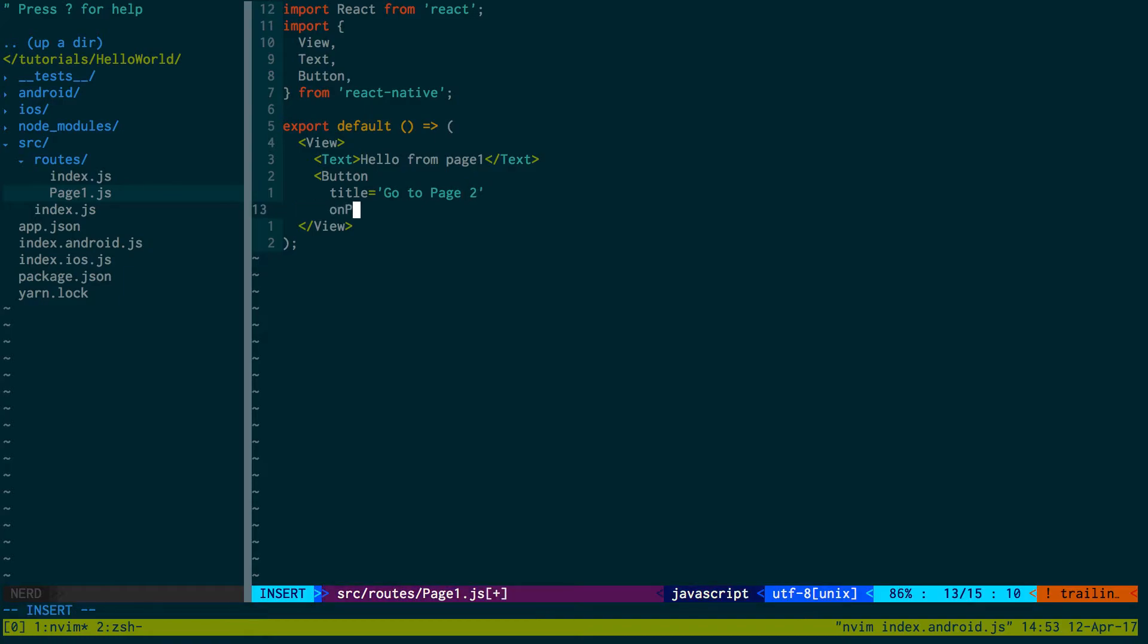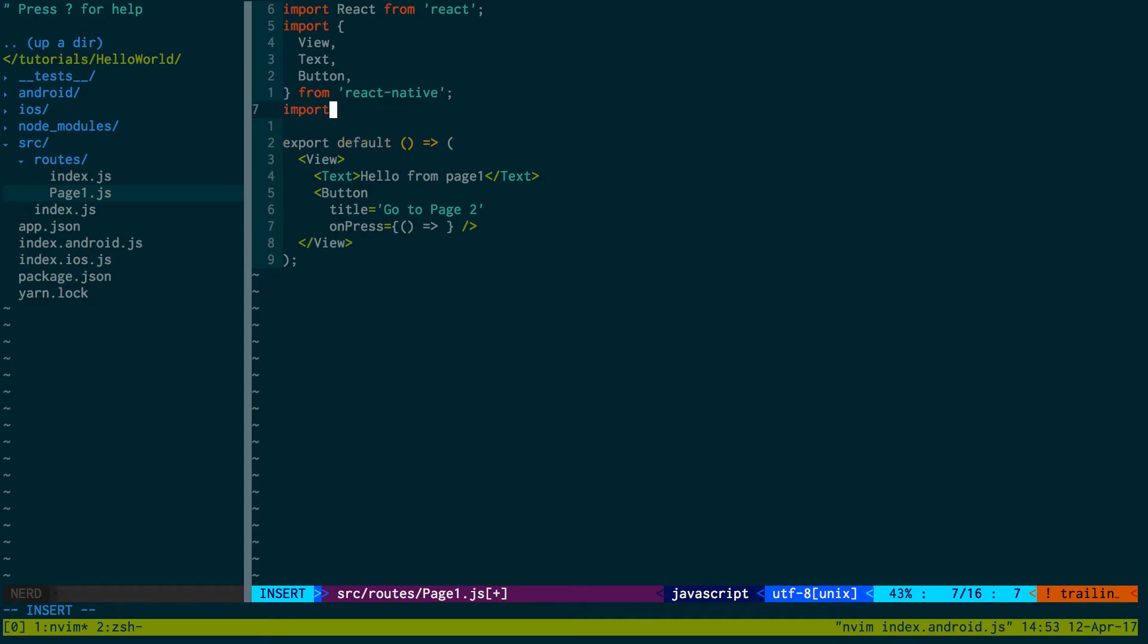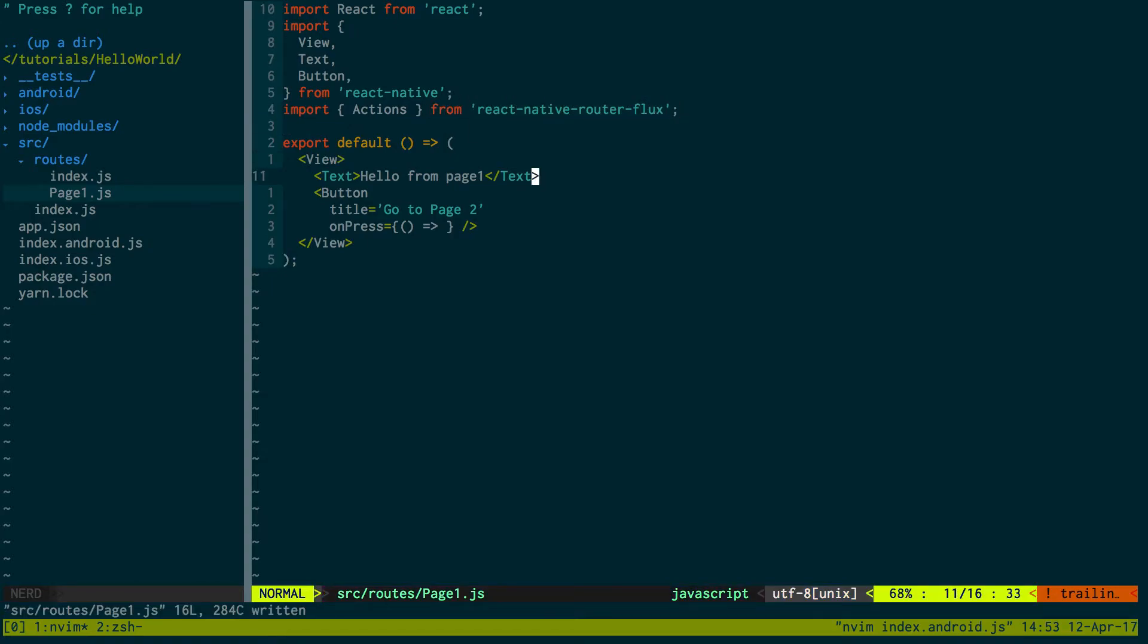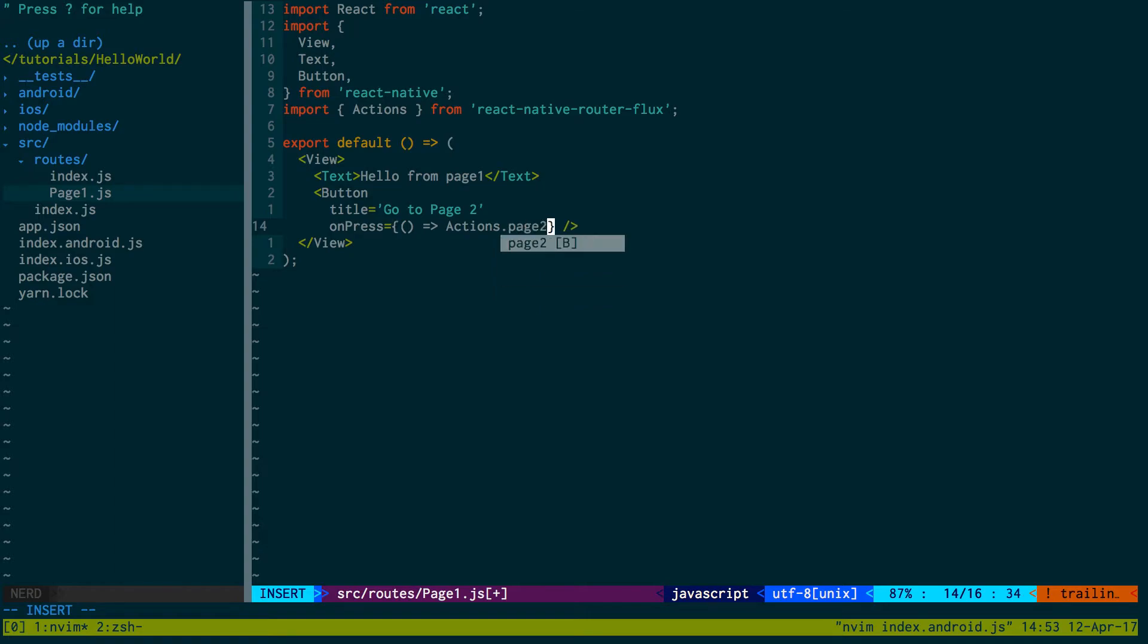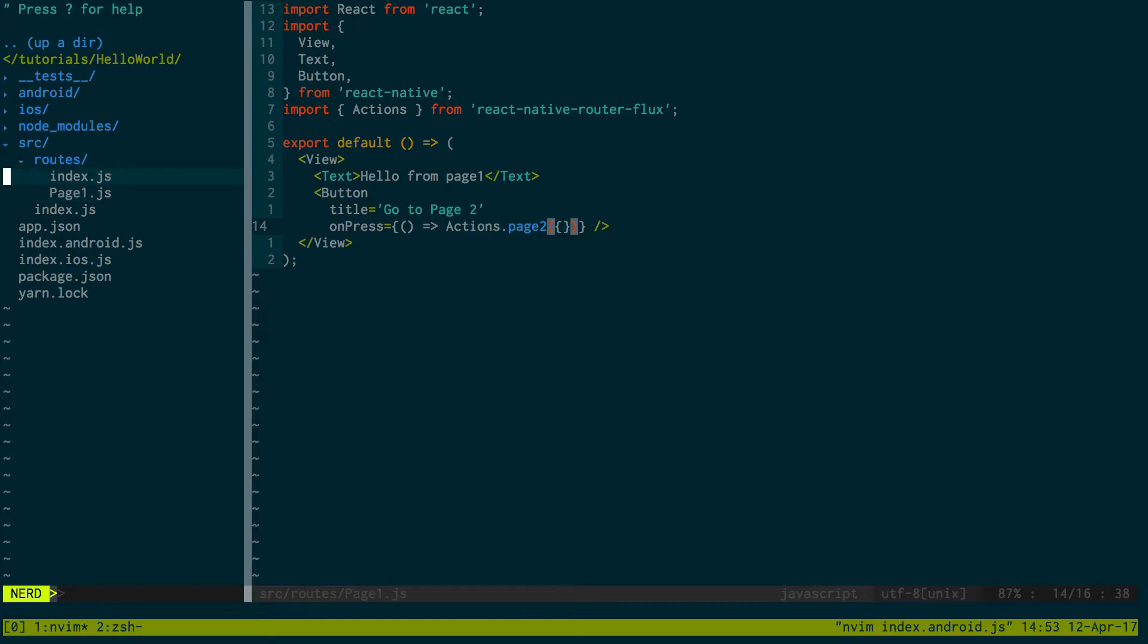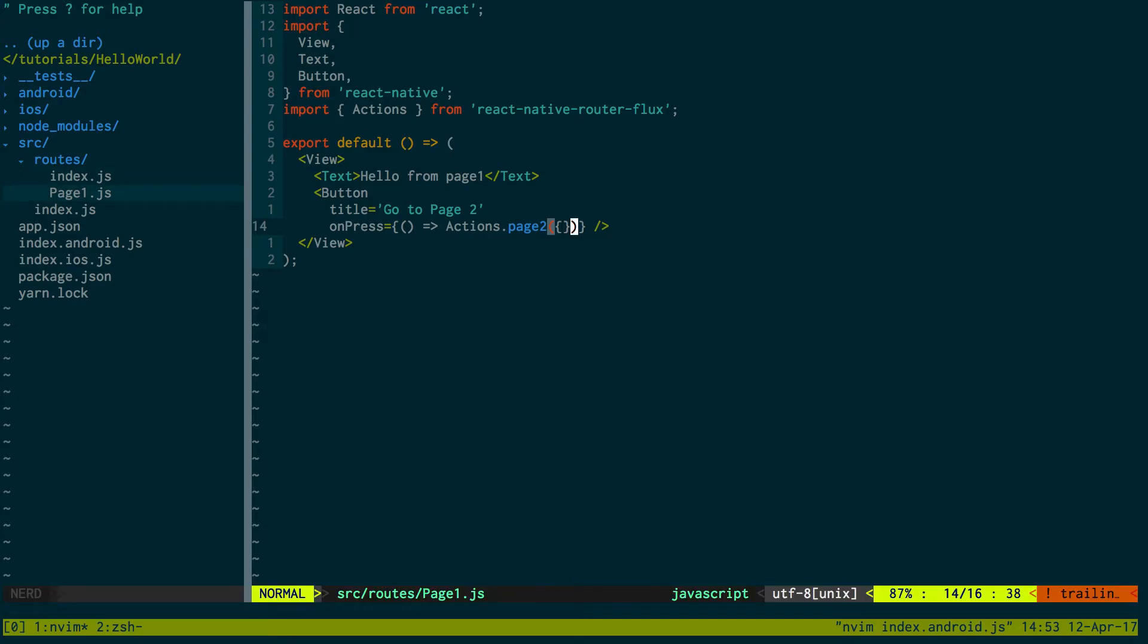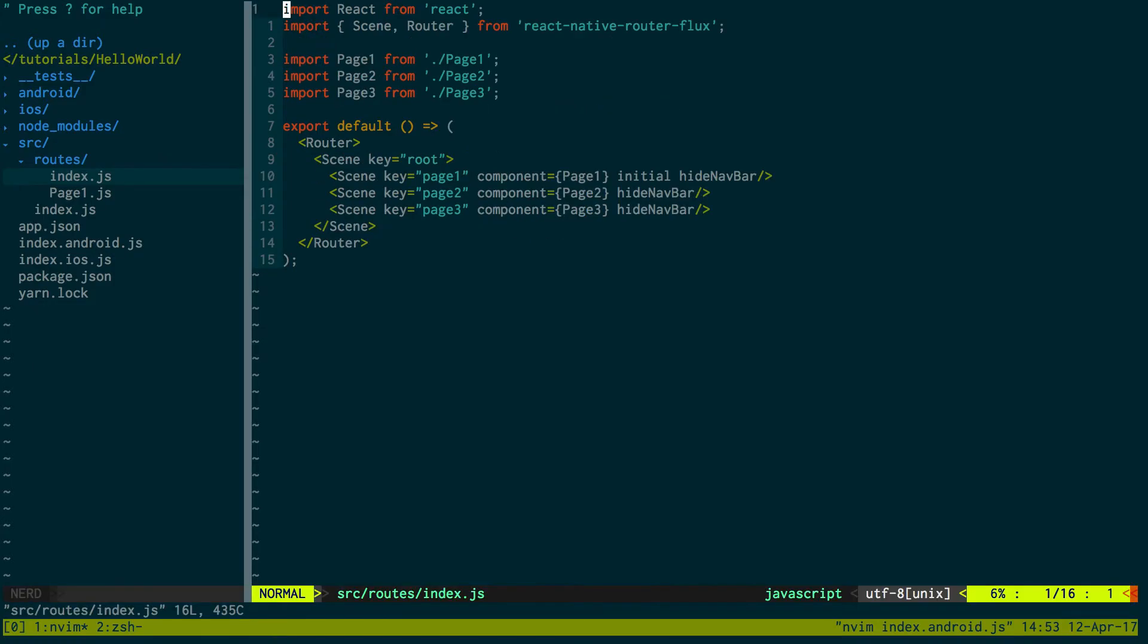Then what I want to do is on press, when they click this button, actually take them to page2. How you can do this is you can import actions from React Native Router Flux. Then here you can say actions and then the name of your page. We call that page2. You can pass parameters in, but for now we don't have anything, so we can just pass an empty object in. If we come back over here, you'll notice how I said actions.page2. This is the same thing you use as your key.